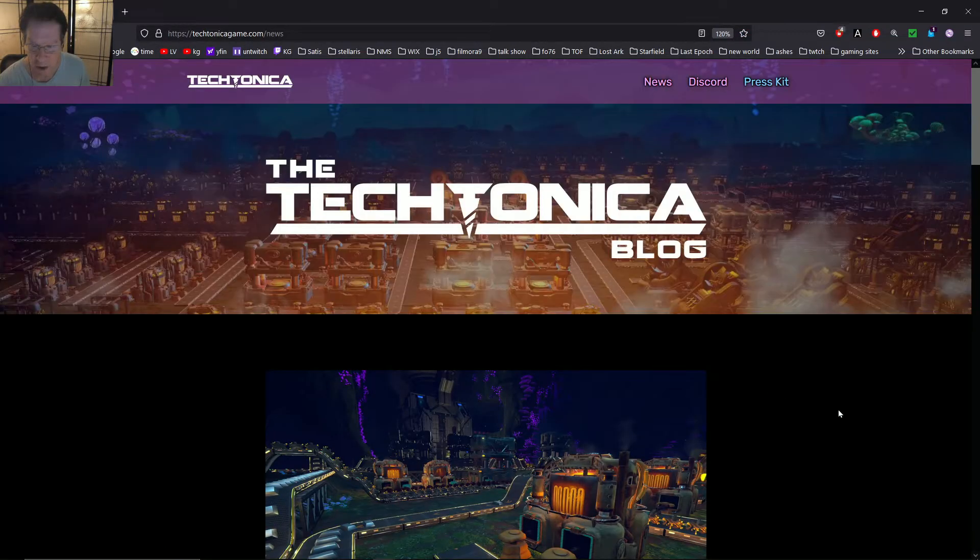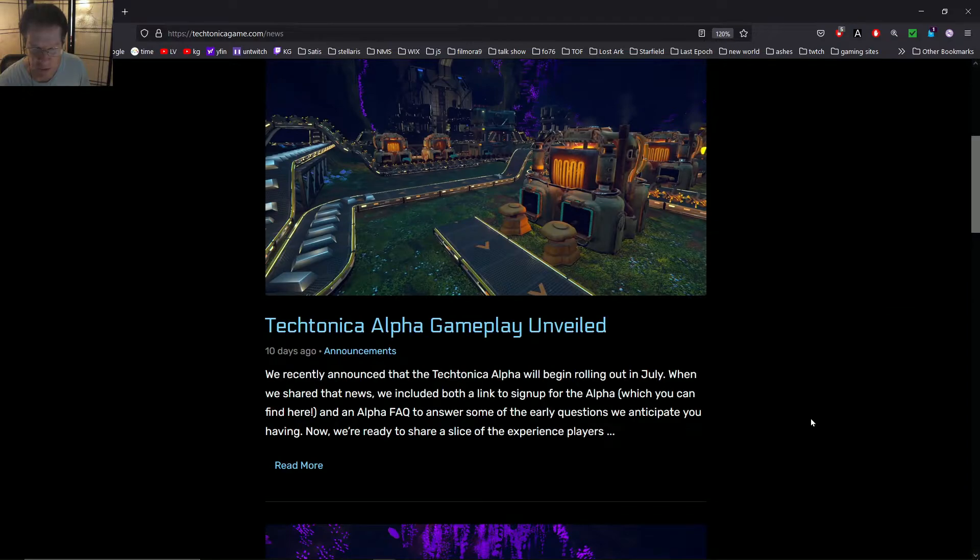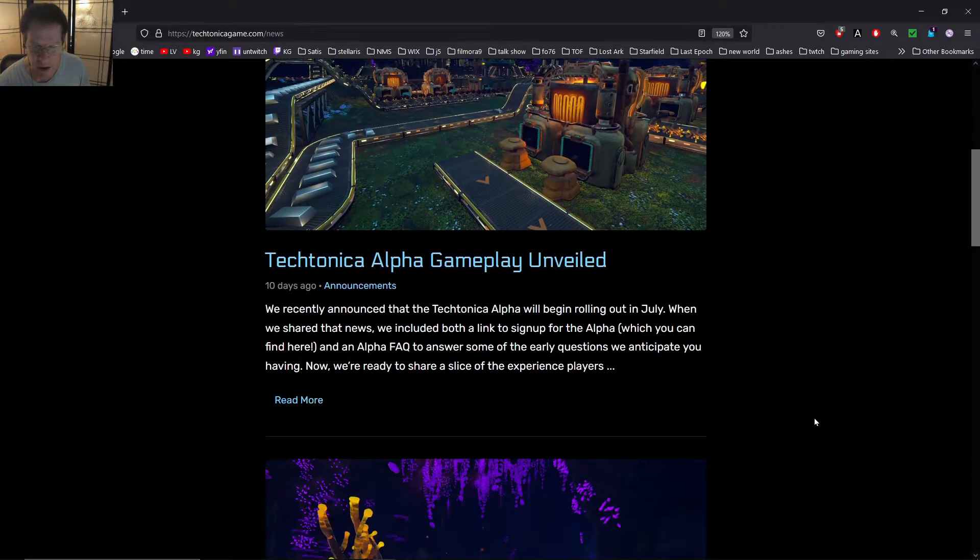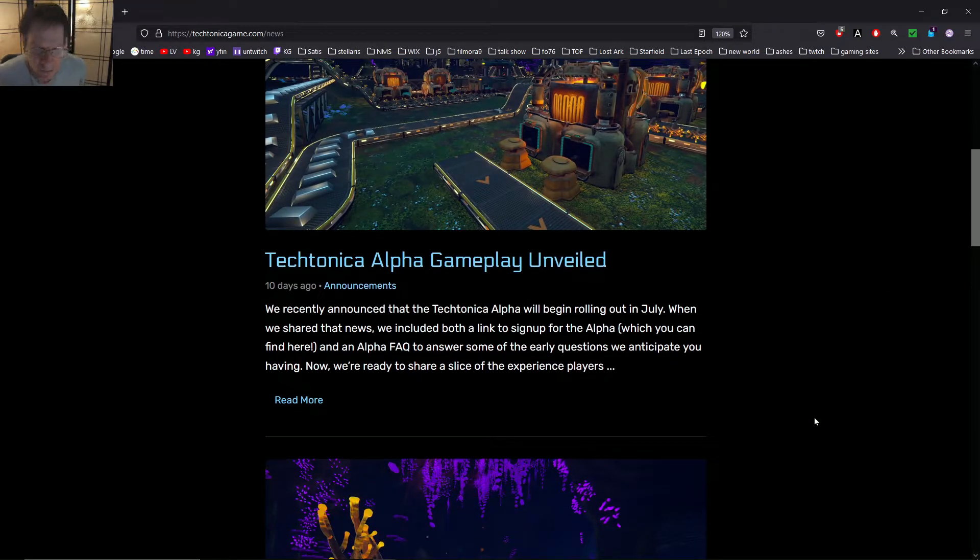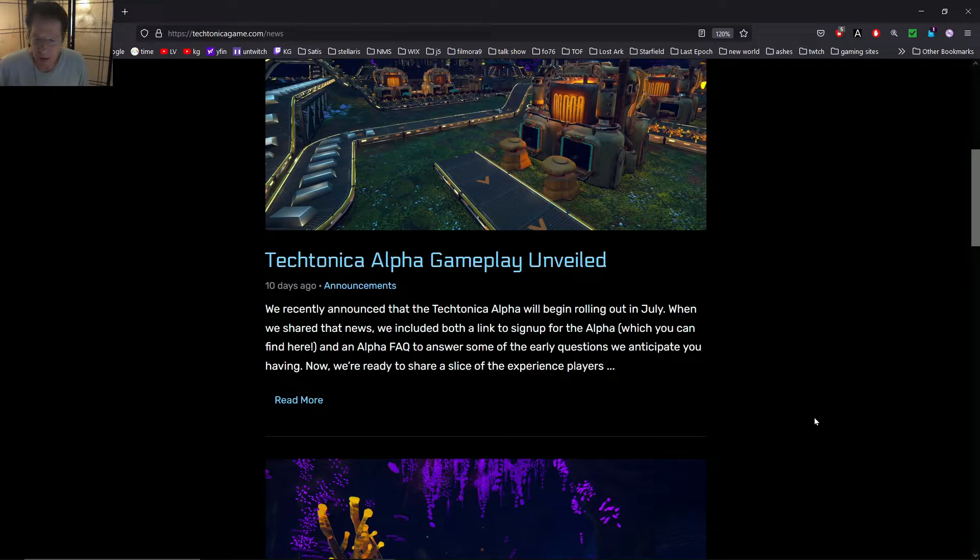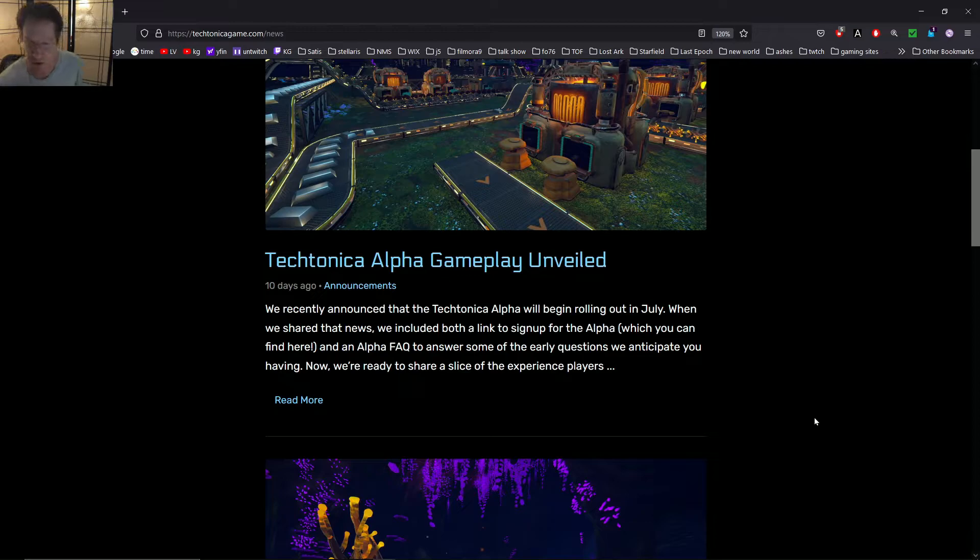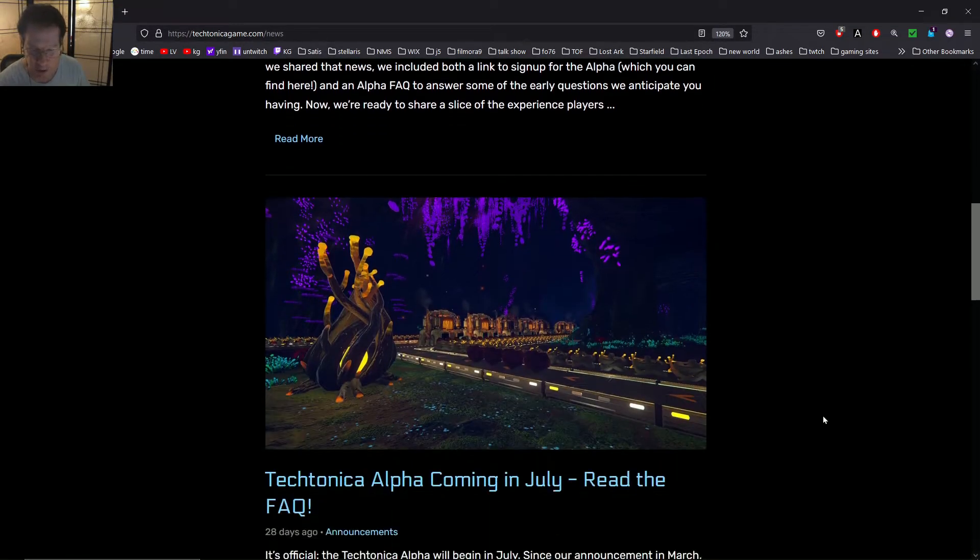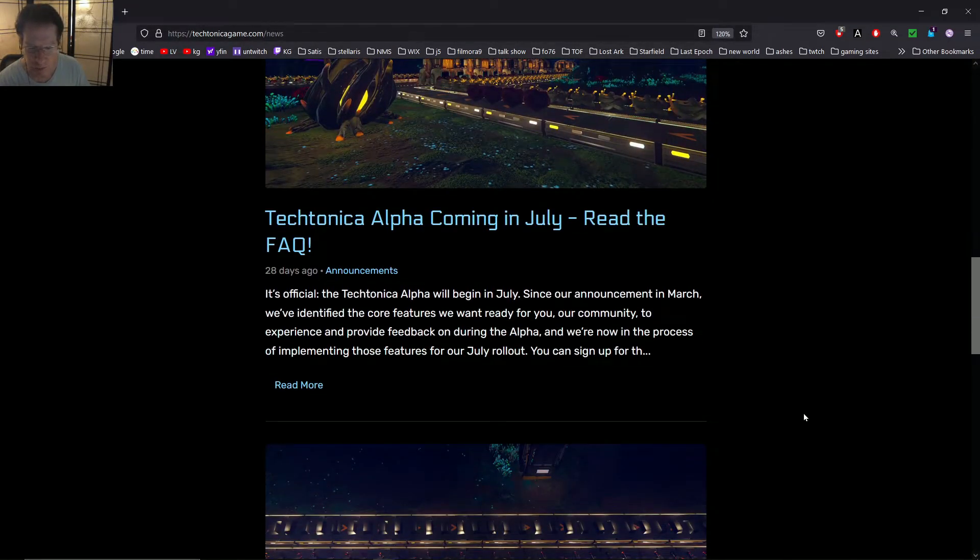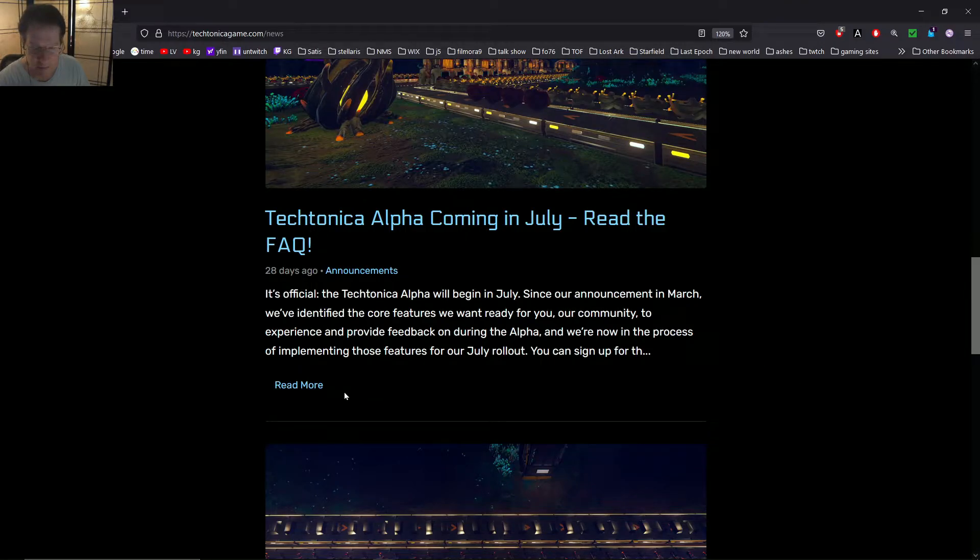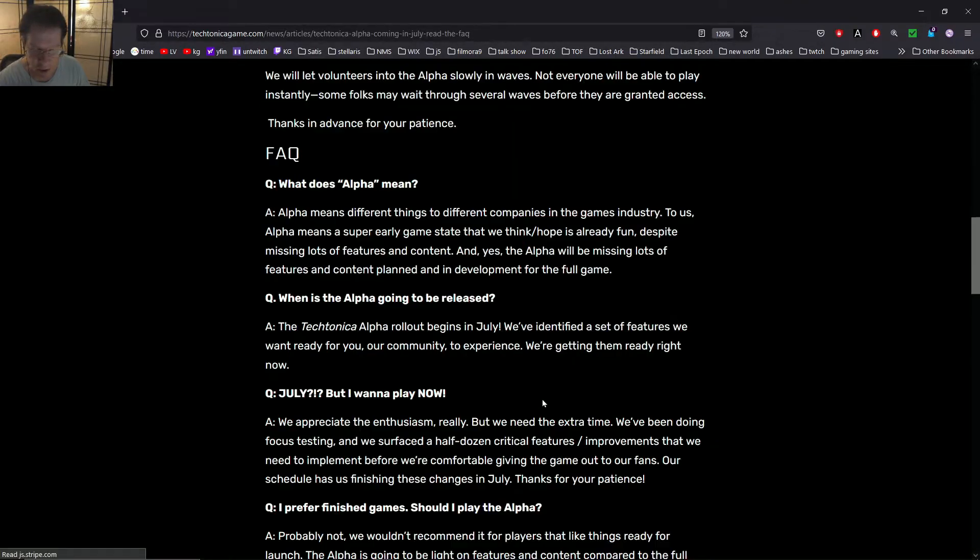And let's just click on the news, see if there's anything here. So Alpha Gameplay Unveiled. We recently announced Alpha will begin rolling out in July. We included both a link to the sign-up and Alpha FAQ to answer some of the early questions we anticipate you have. Alpha coming in July.